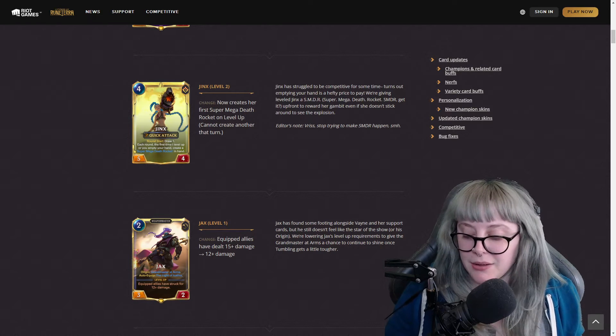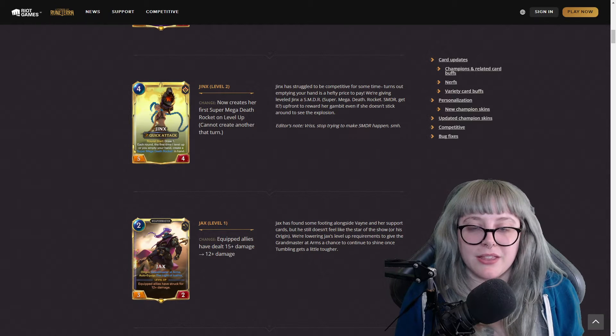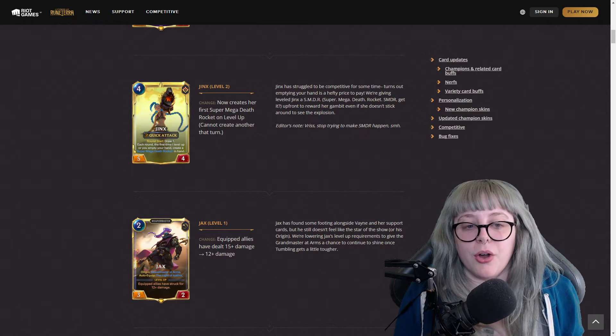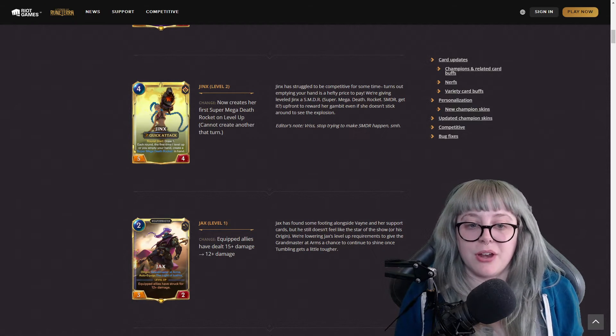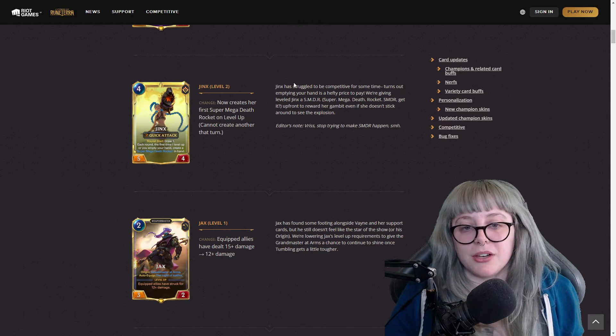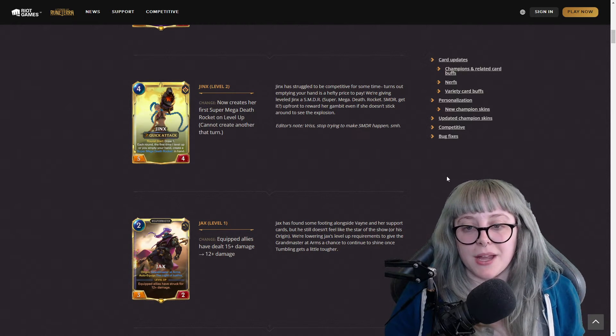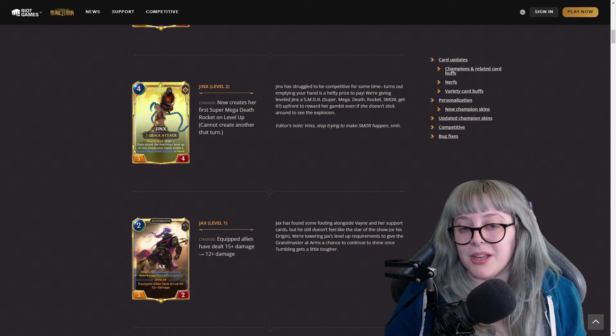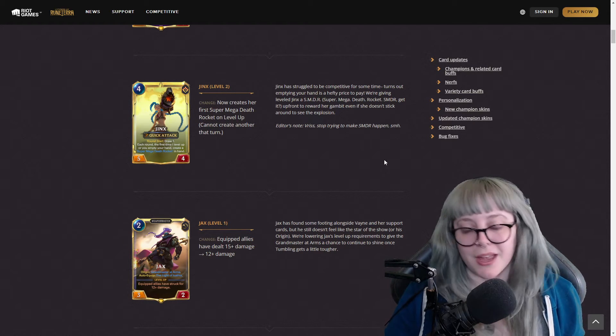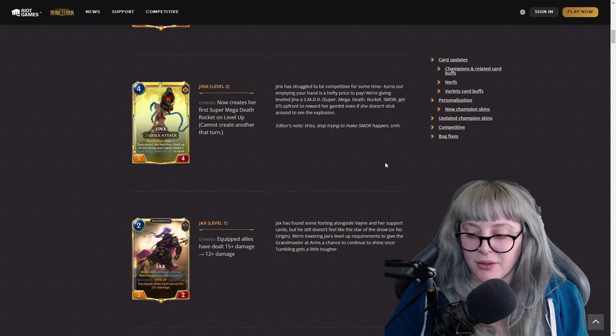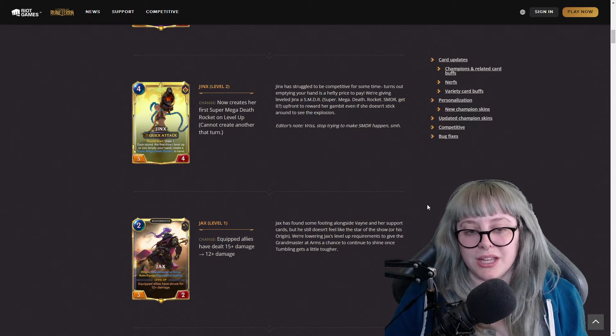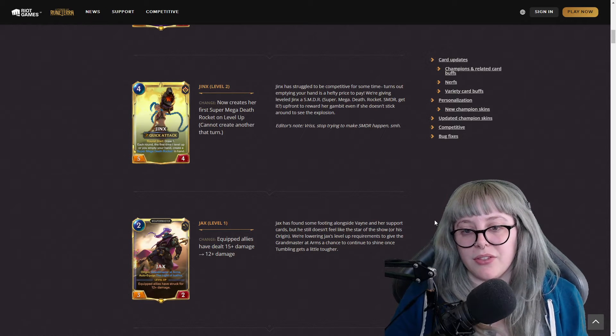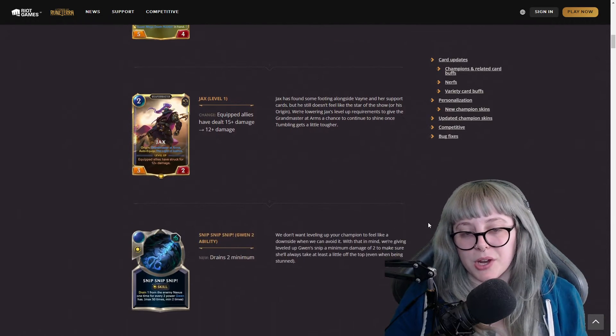And now for Jinx, you no longer have to completely empty your hand for a Super Mega Death Rocket, the SMDR. On her level up you will get one but you cannot create another one that turn. They did explain that Jinx has struggled to be competitive for some time, and emptying your hand is a hefty price to pay, especially with so many different types of regions that you can use to totally negate Jinx.